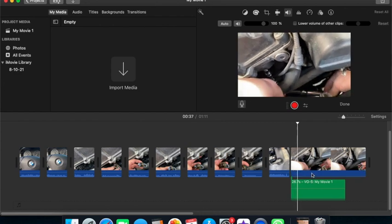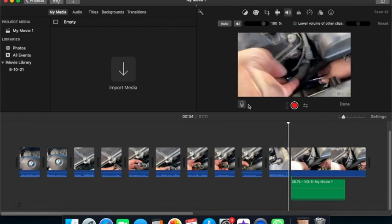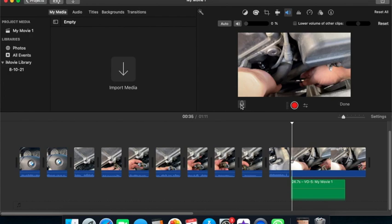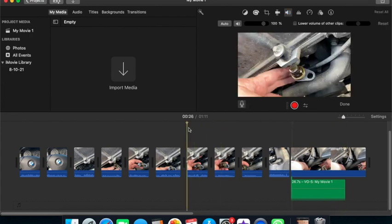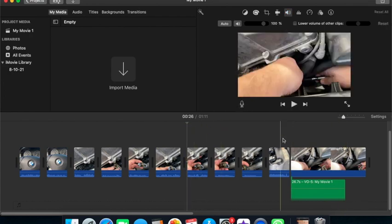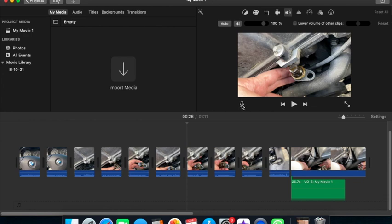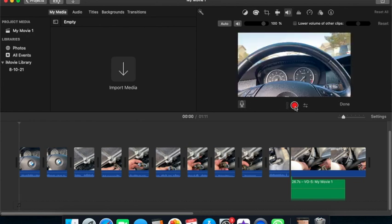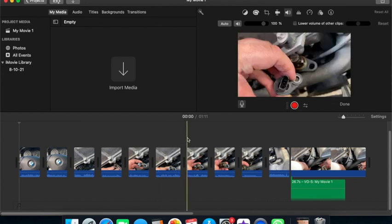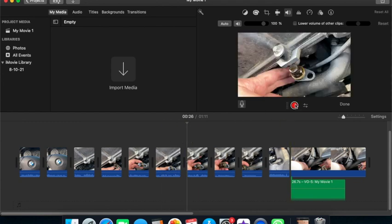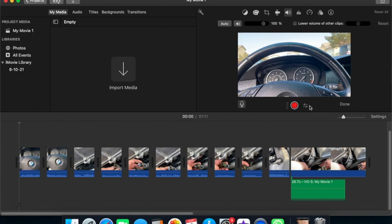So I went ahead and muted this, and tried to go ahead and make a voiceover using this microphone. Usually what you would do is click the microphone, and then you'd click that, and as you can tell it didn't really do anything.